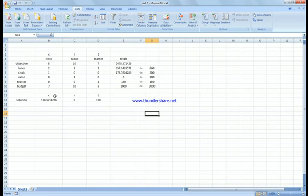The solution shows we manufacture 130 clocks, 0 radios, and 150 toasters for a profit of $2,478. To obtain the sensitivity analysis — the range of optimality and range of feasibility — we go to Solve > Sensitivity and click OK.